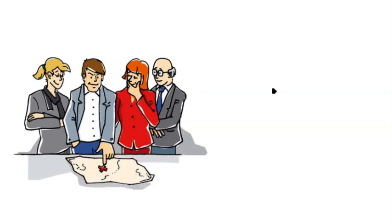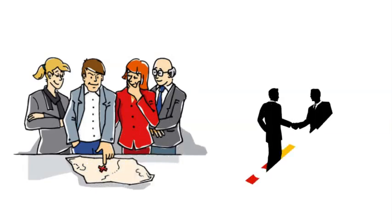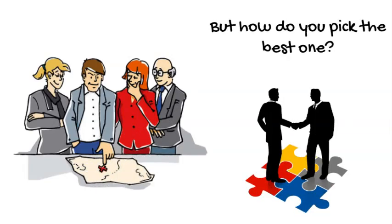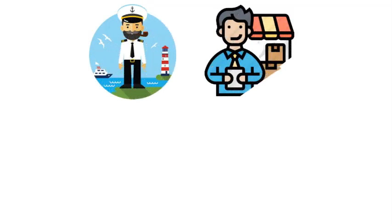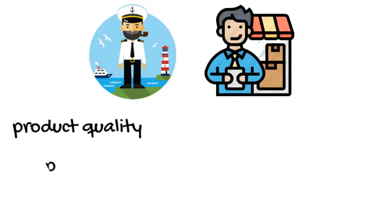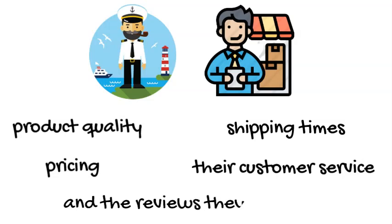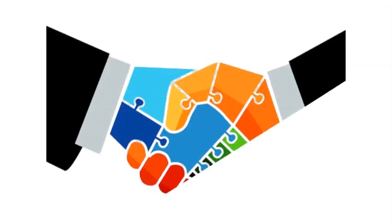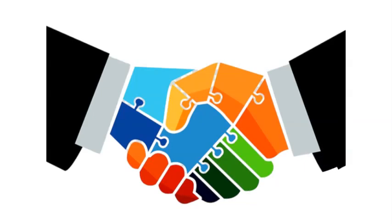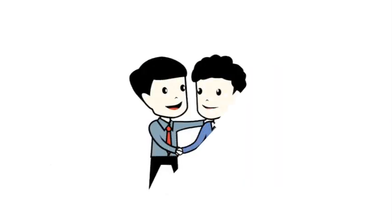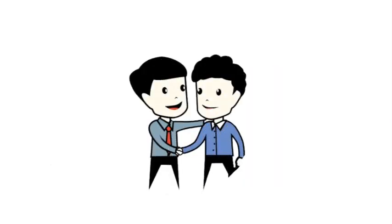But how do you pick the best one? Just as you'd choose a trustworthy crew for your ship, it's crucial to compare suppliers based on factors like product quality, pricing, shipping times, their customer service, and the reviews they've earned. Setting the sails smoothly also means establishing a strong bond with your supplier. Communication and understanding are key.